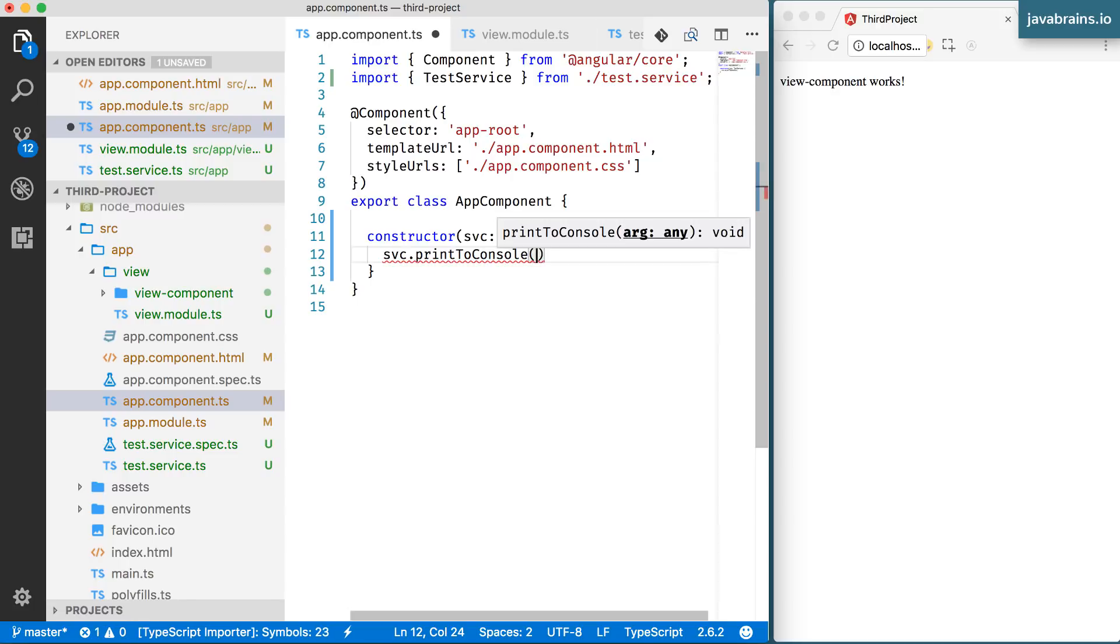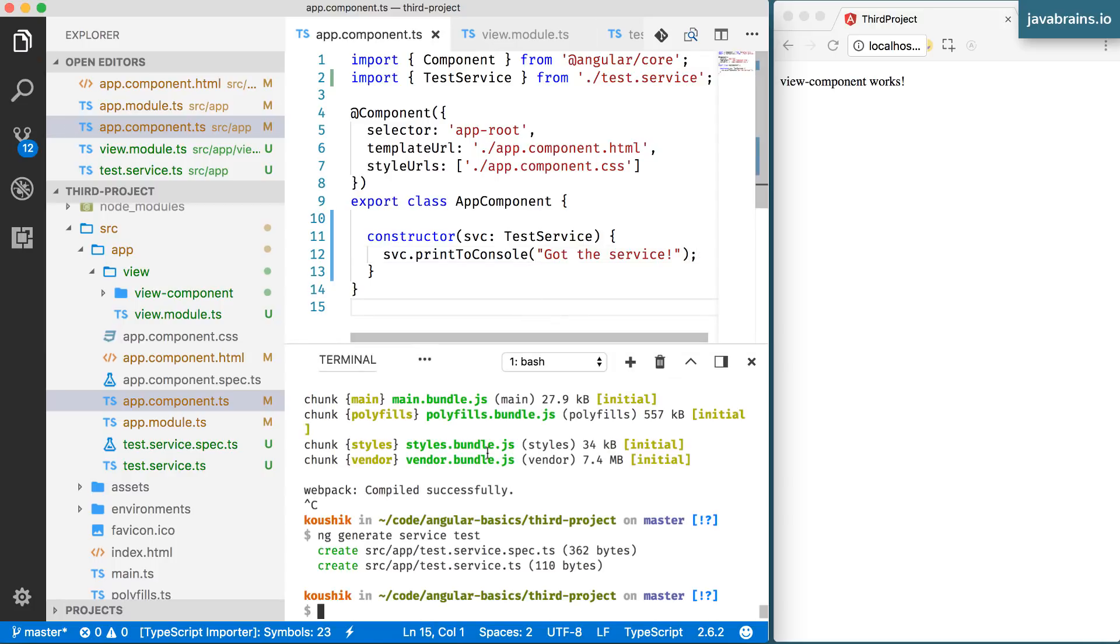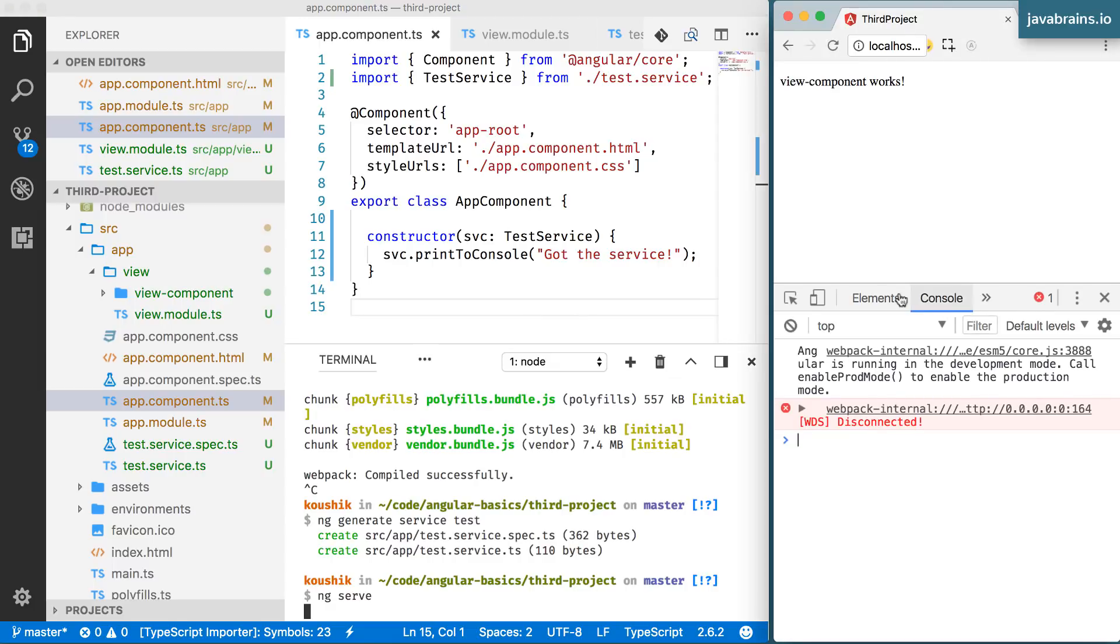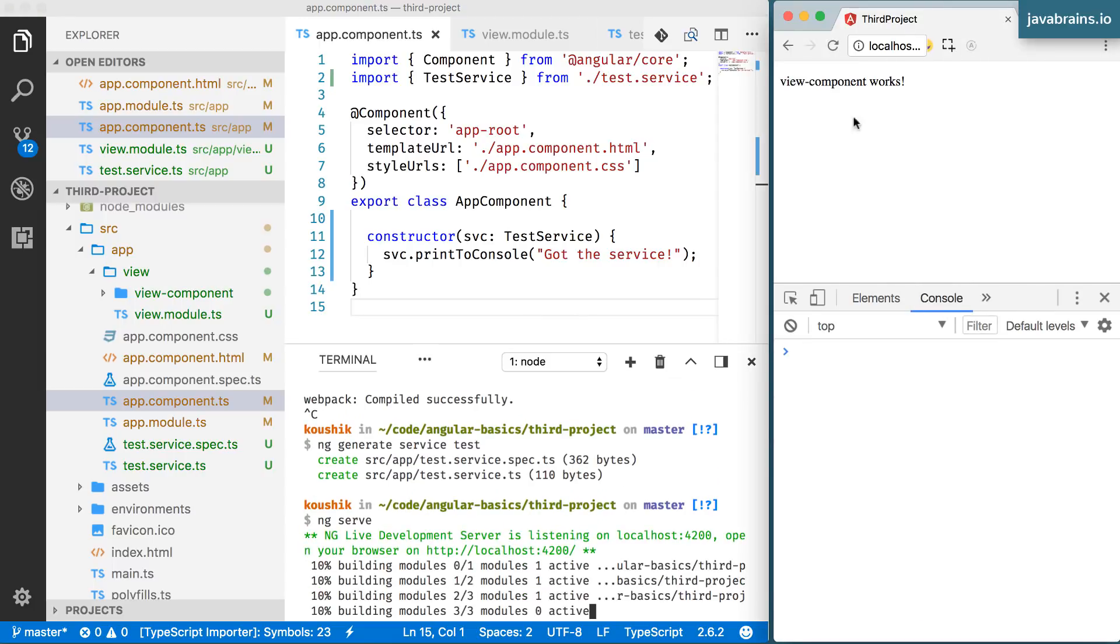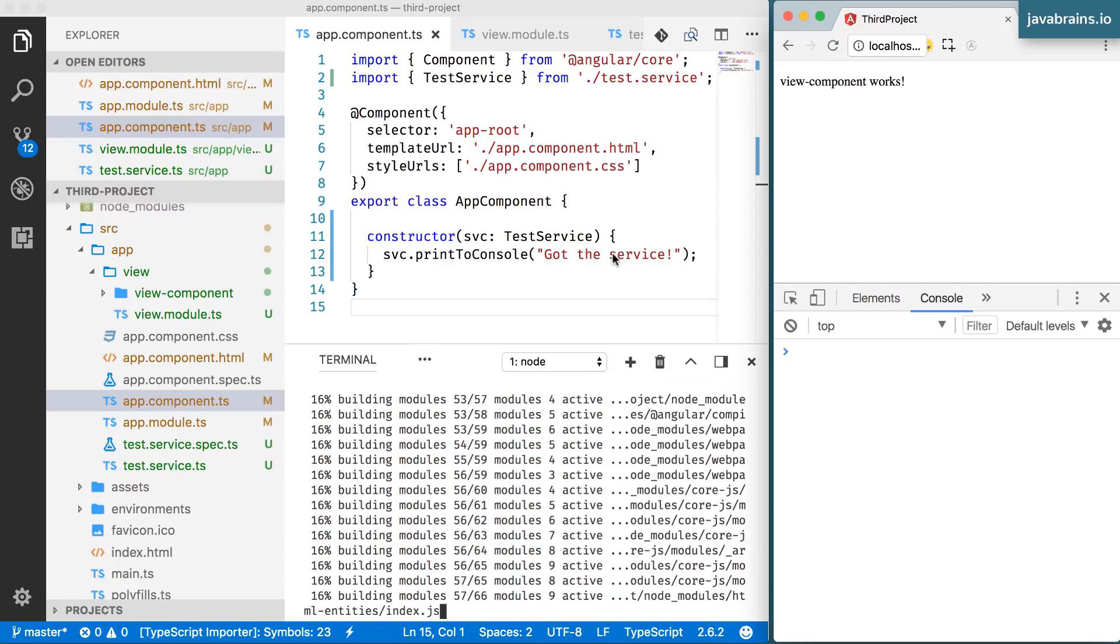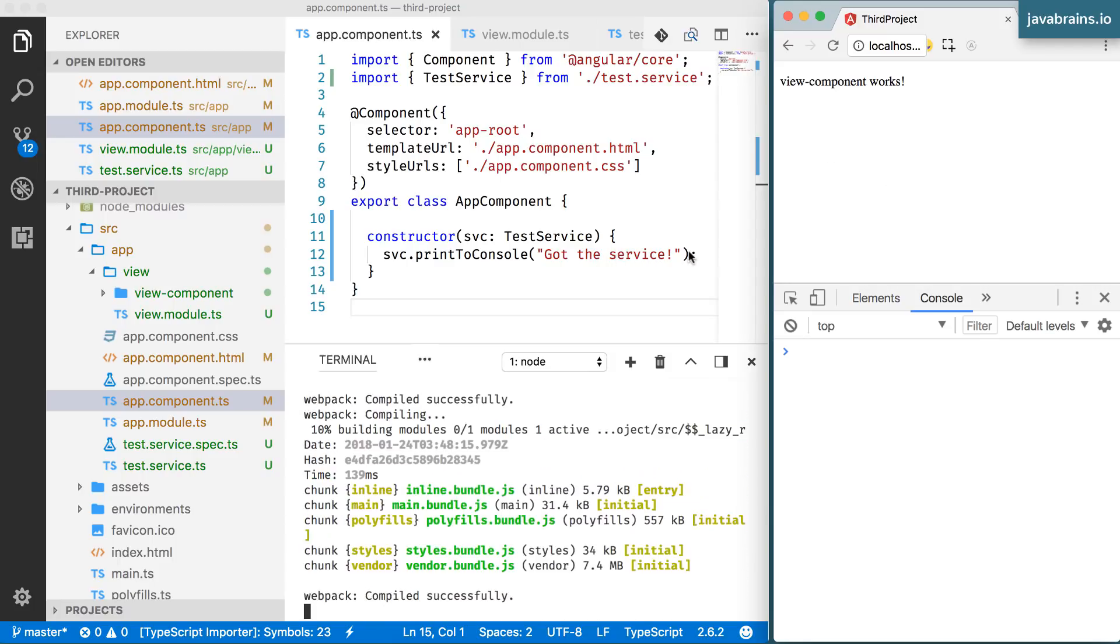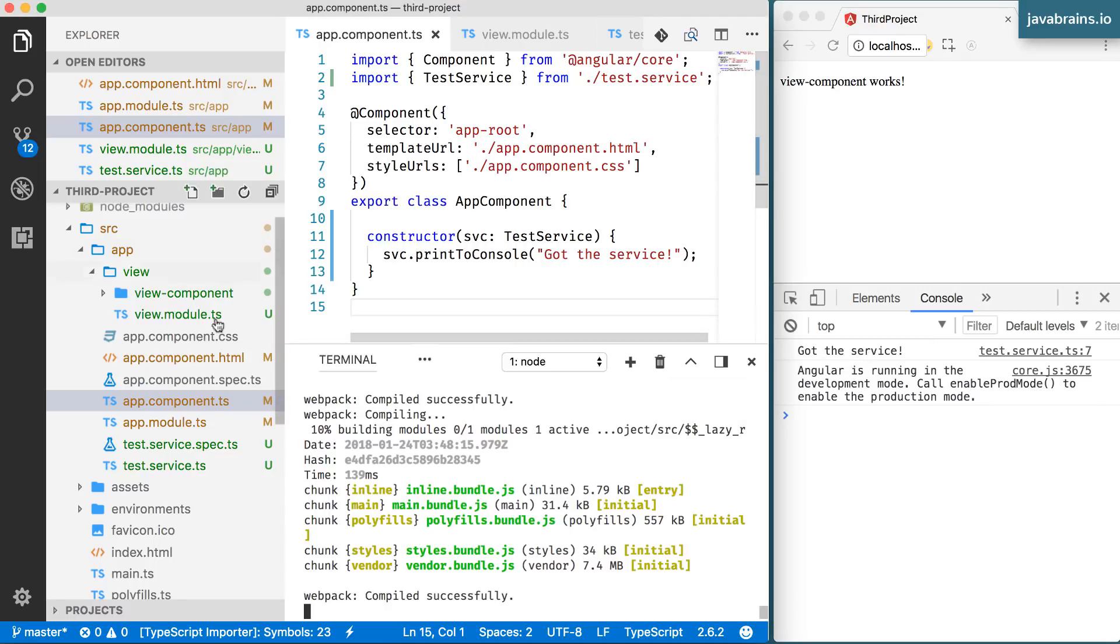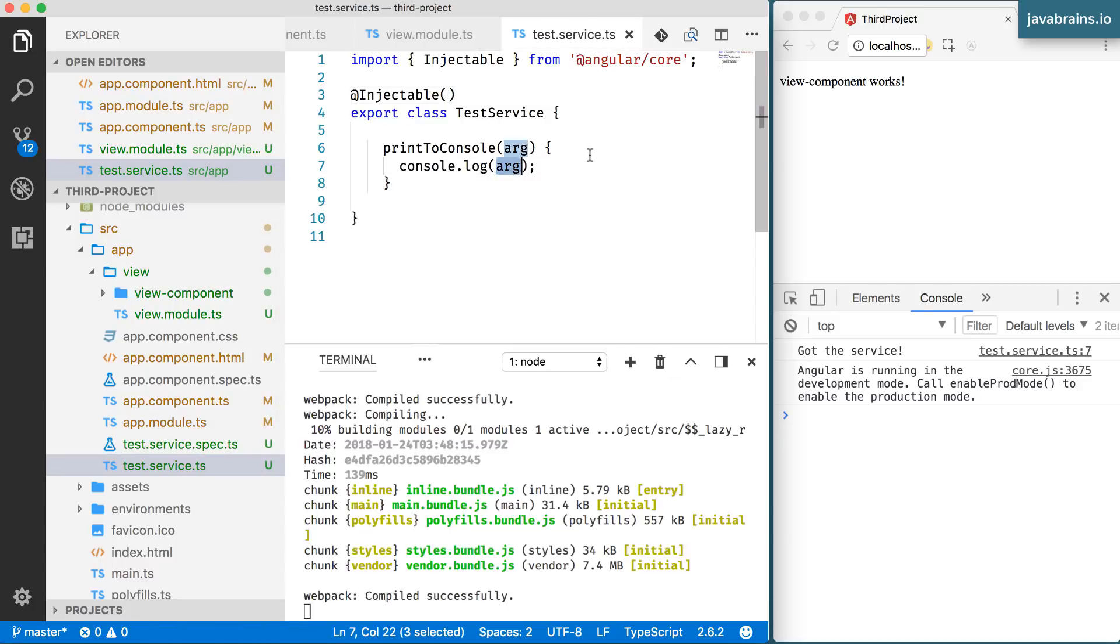So in this case, I'm going to print to console, got the service. And now I'm going to run an ng serve. And let's see if this gets the service and prints out this message to the console. Refresh the page, you see here, it has got the service, and it has sent the string to the service, the service has taken that string and printed it to the console.